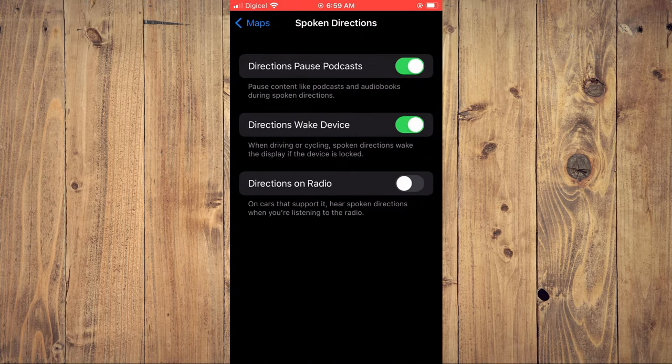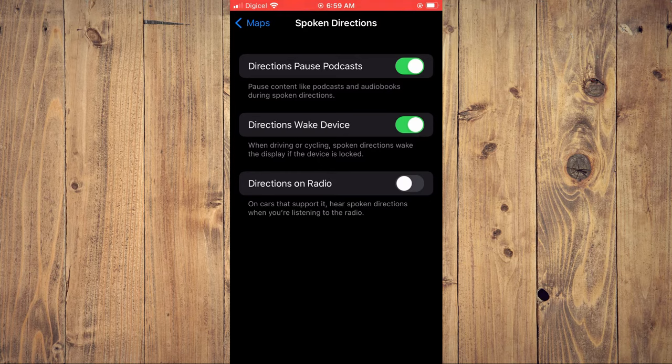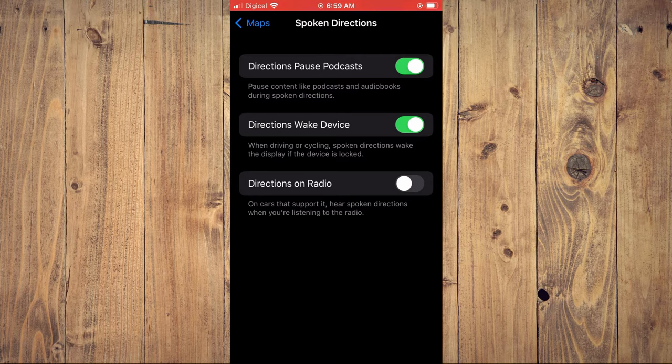And as you can see right here, Directions Pause Podcast. Meaning, if you're listening to a podcast, your podcast will be paused when the direction is going to be spoken. And you can also enable Spoken Directions